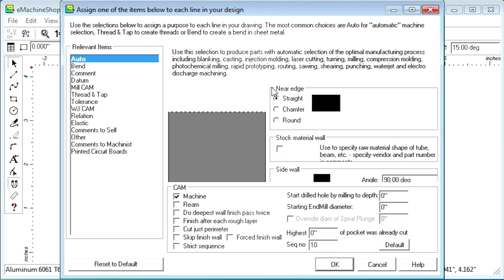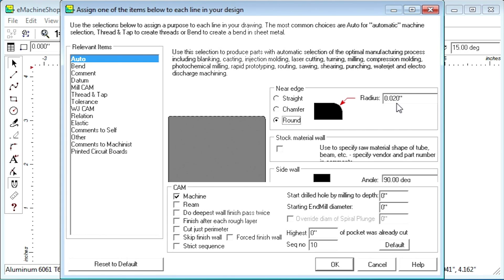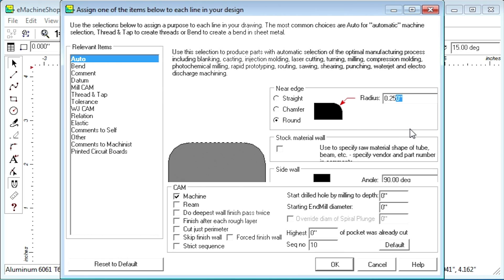The near edge represents the edge closest to you per the current drawing view. Select round. Let's set the radius to .25. Click OK.